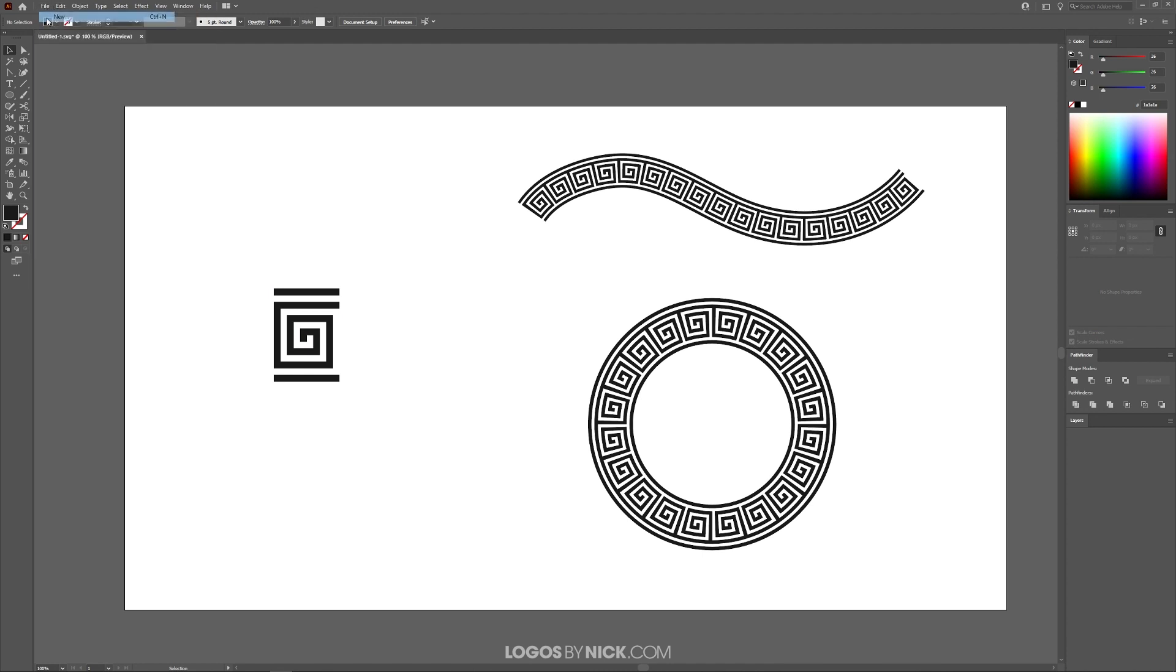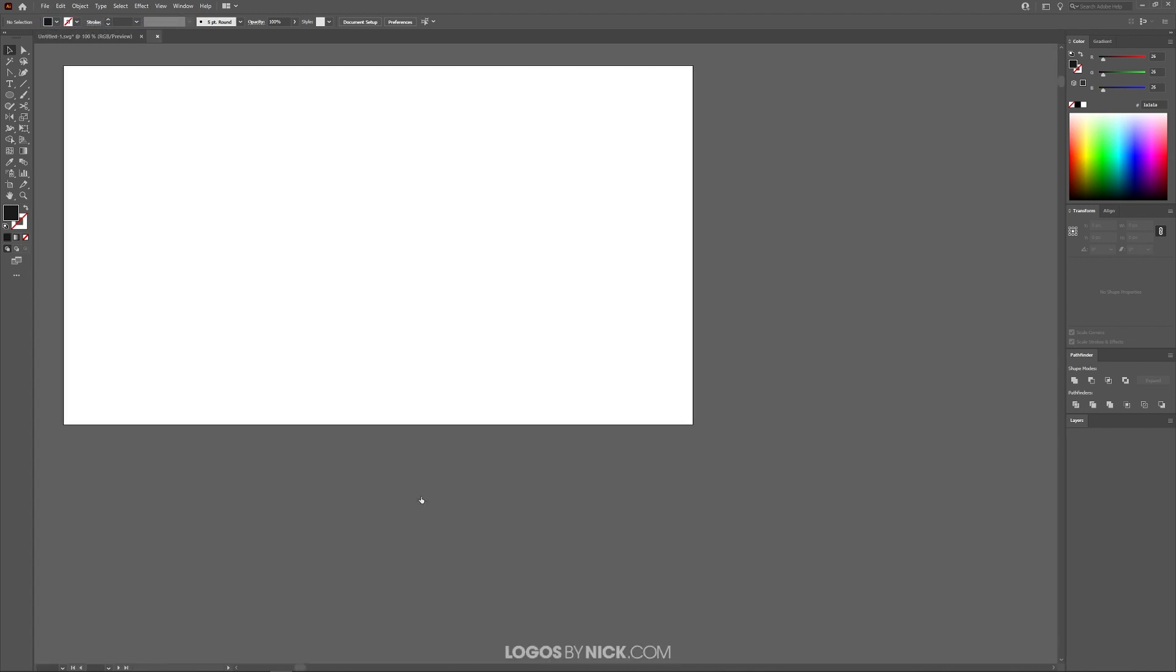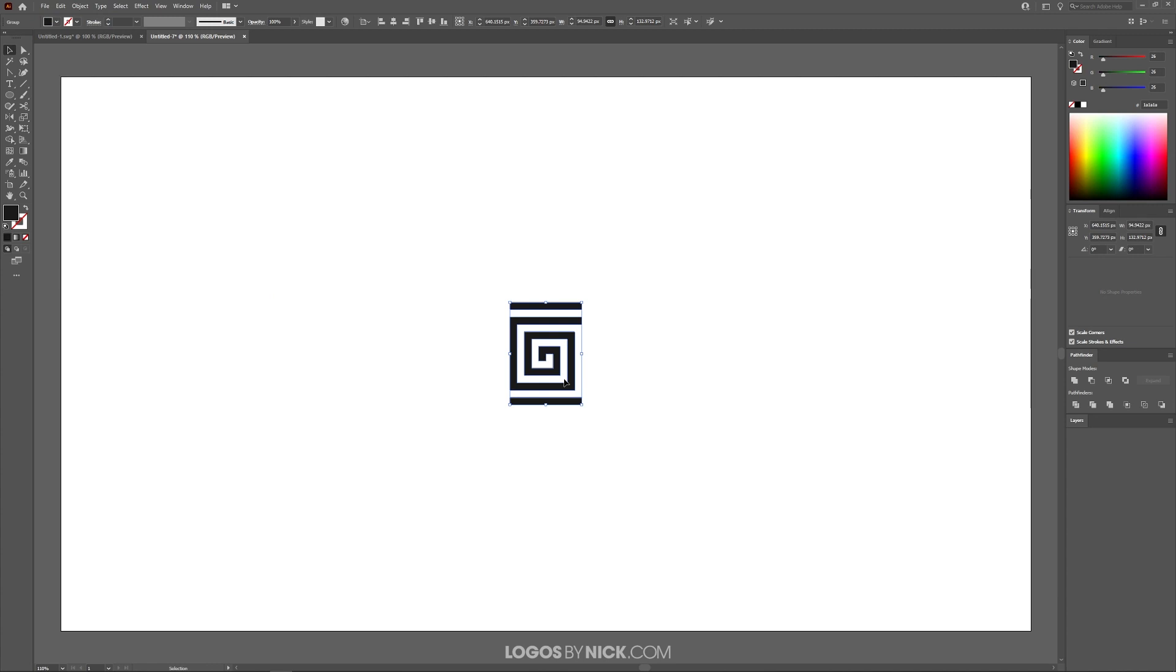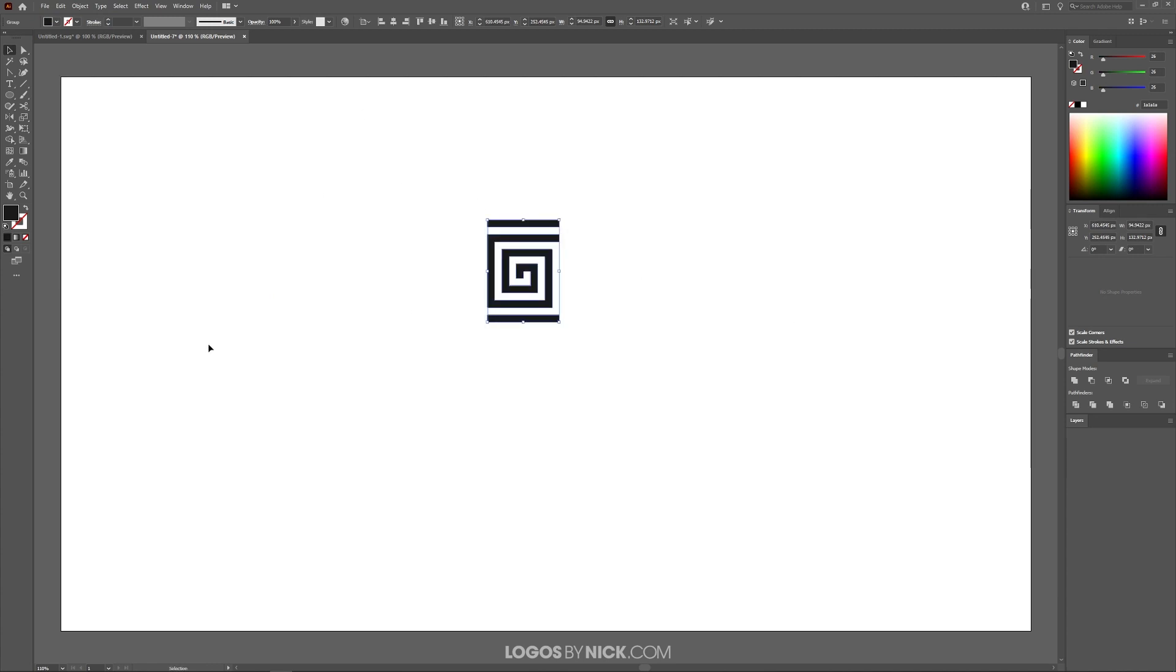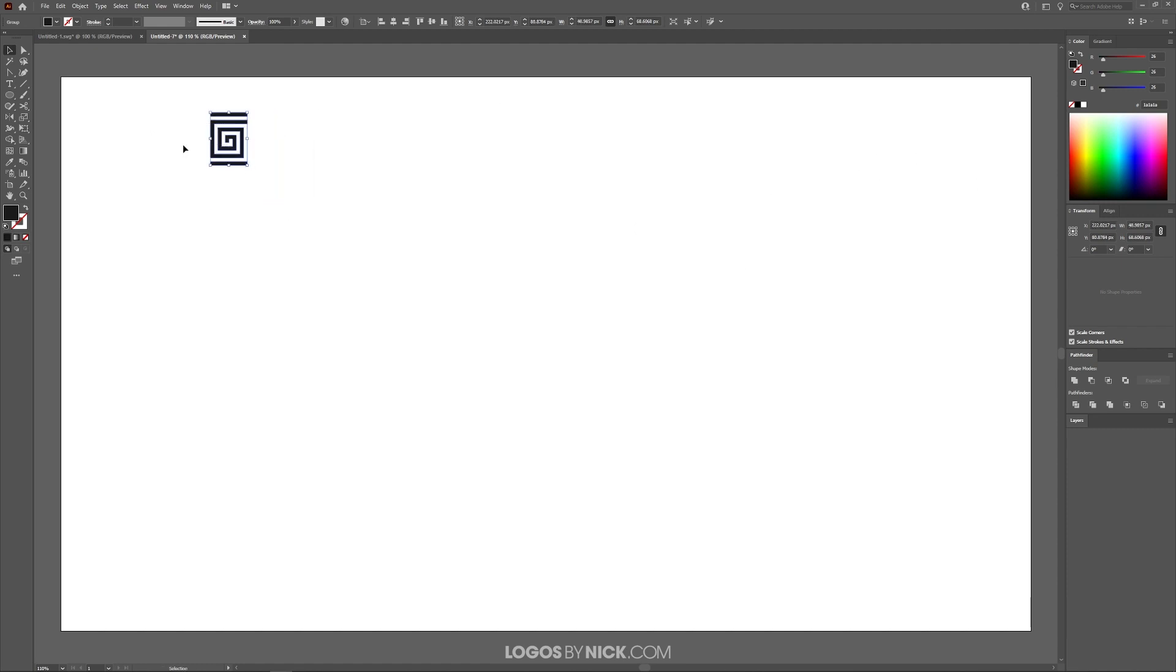I'm going to open up a new document and paste my object onto the artboard. You can use whatever object you like. I'm just going to use this shape because I like how it looks as a pattern. Let me make this smaller and put it in the corner.